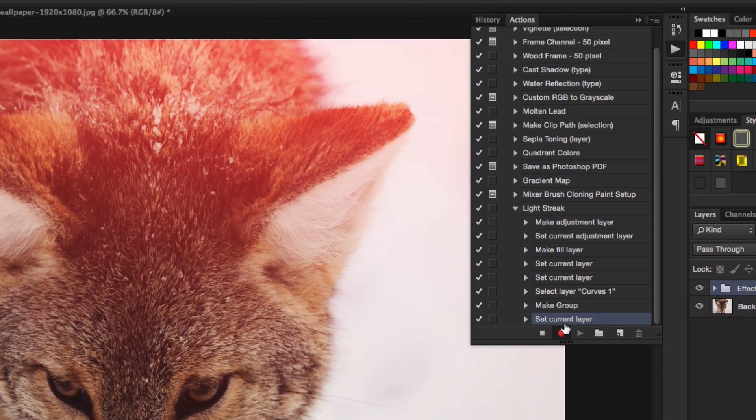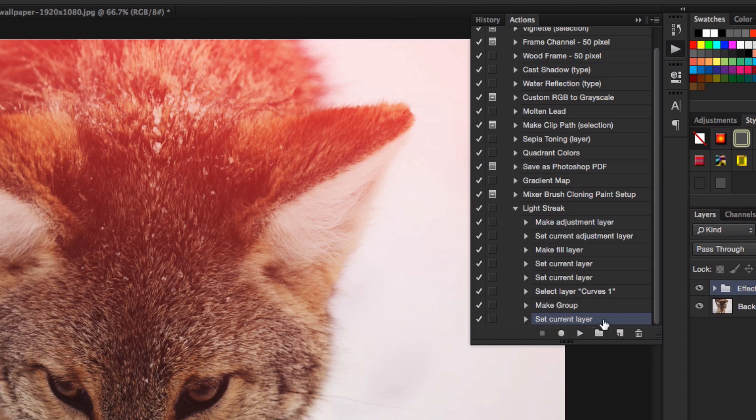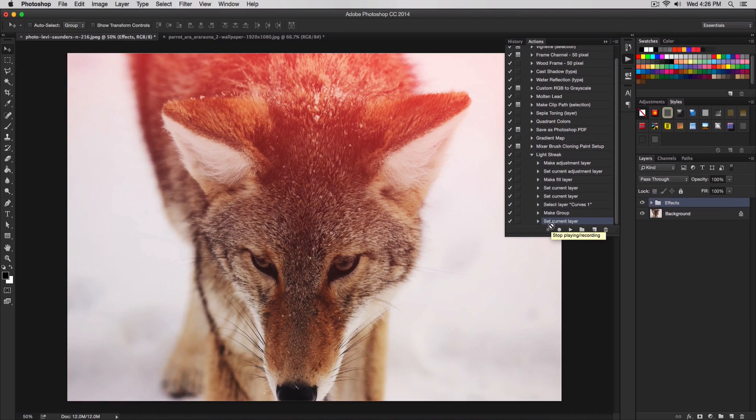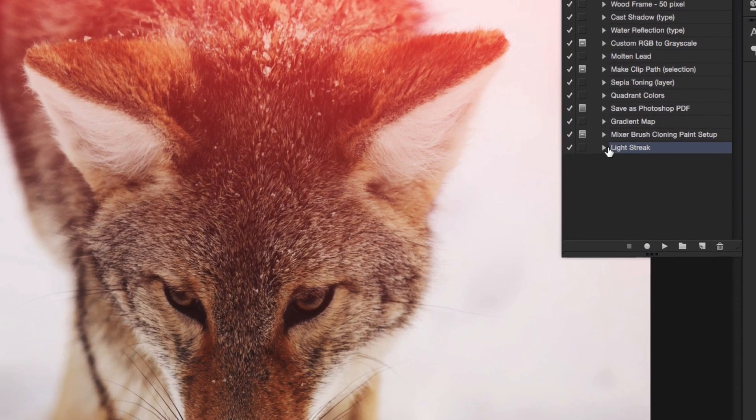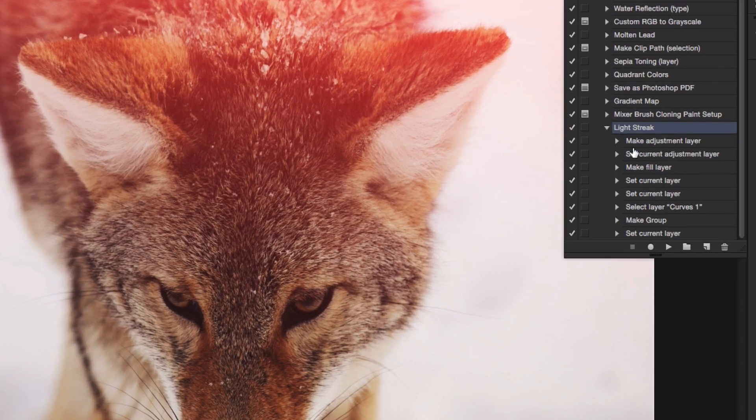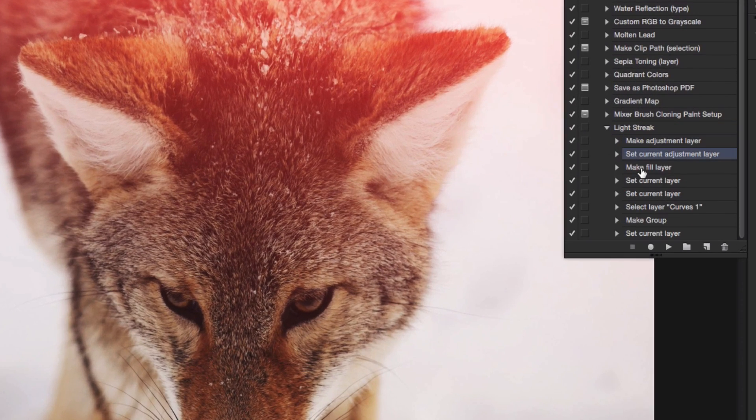Go back to our window, the actions window, and it should be on record right here. I'm going to click the little stop, little square and click on that. Now we've finished the recording. Everything stopped. Whatever you do in Photoshop, Photoshop won't record it anymore. We have now successfully created an action. If we look in the light streak action here and click the little triangle next to it, you will see everything that we have done in Photoshop to create this effect.